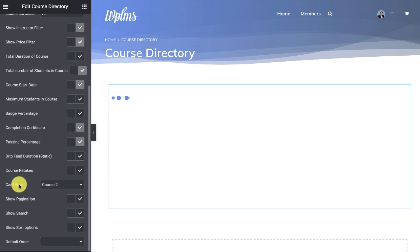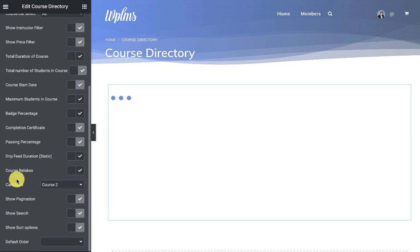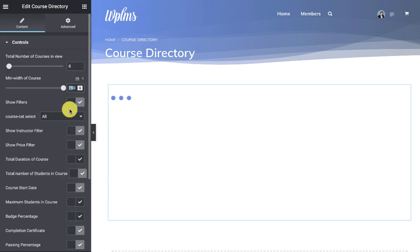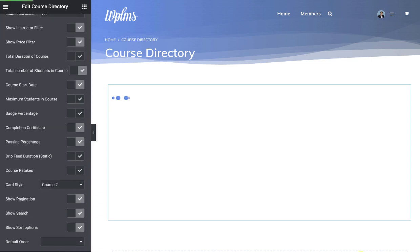Now here is the card style. So here if I am selecting card style as course 2, which was the vertical one, I can probably set a lower width and I will update.